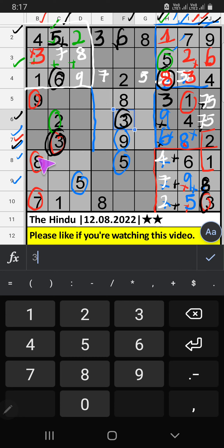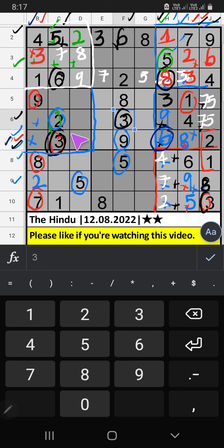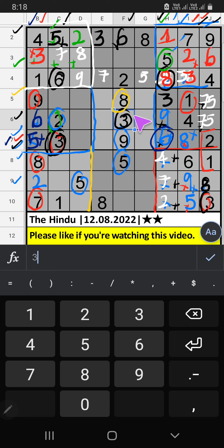4th grade — we have 2, so 2 can't come in these cells; then 2 is confirmed here. Column B — two numbers are remaining: 5 and 6. 7th grade and 5th row — we have 8, so 8 can't come in these cells; then 8 is confirmed here. Column C — two numbers are remaining: 4 and 7. 1st grade — two numbers are remaining: 7 and 9; it will come in one of the two cells; we will confirm later.